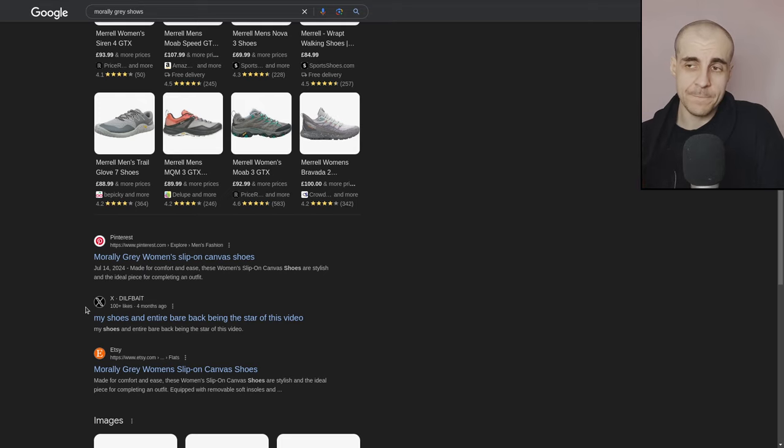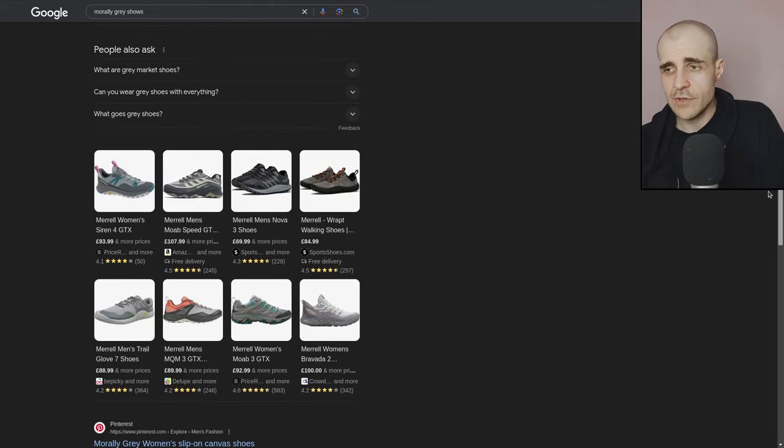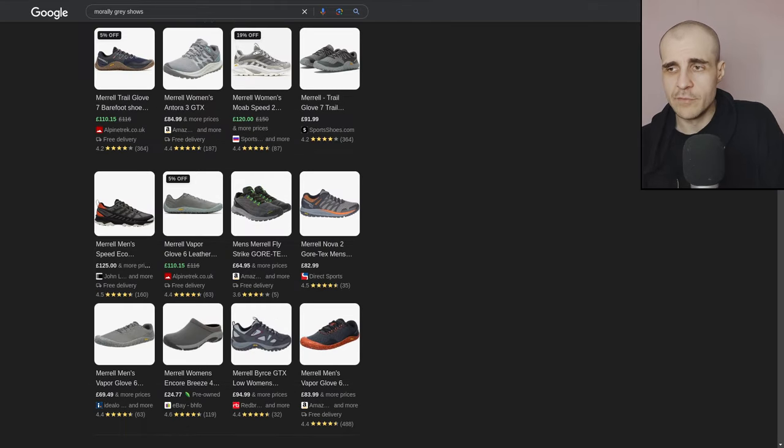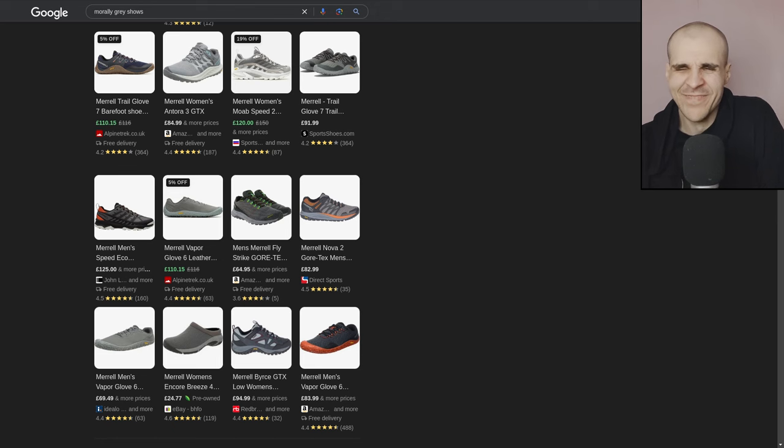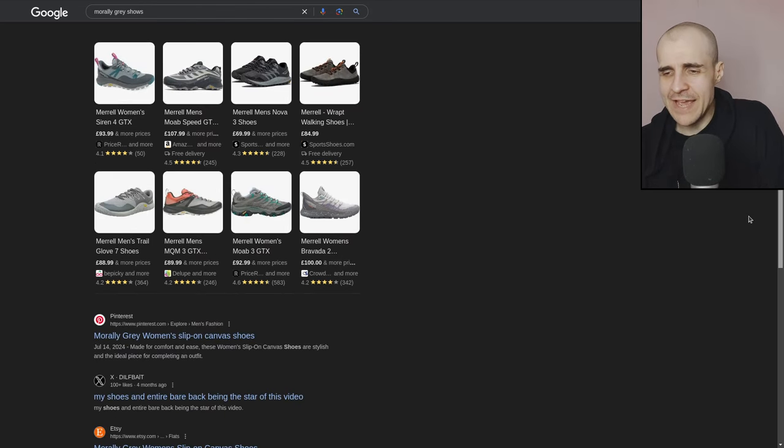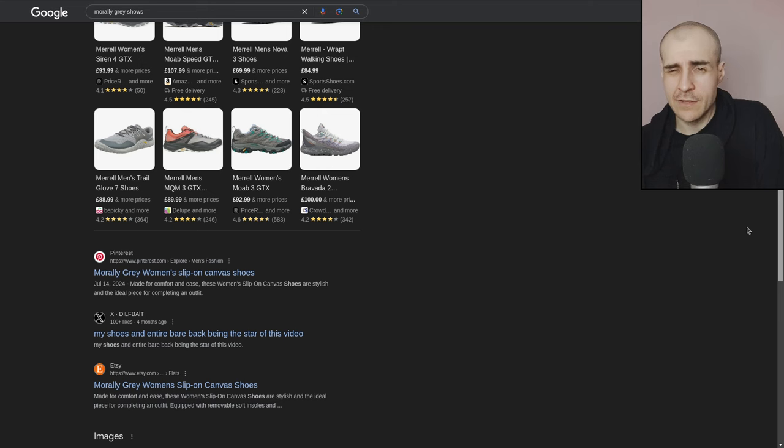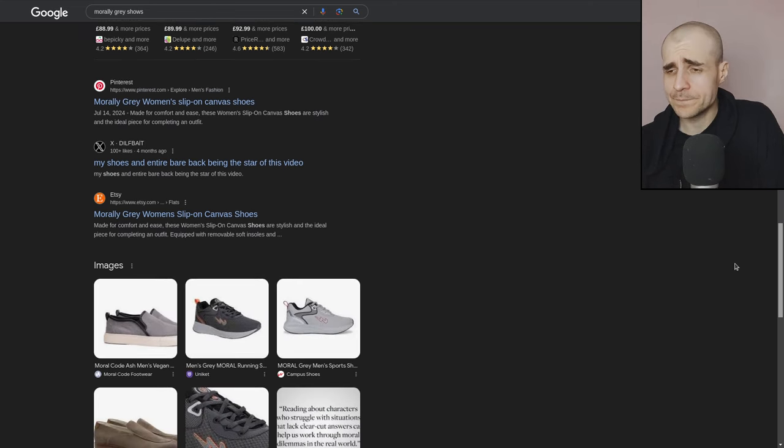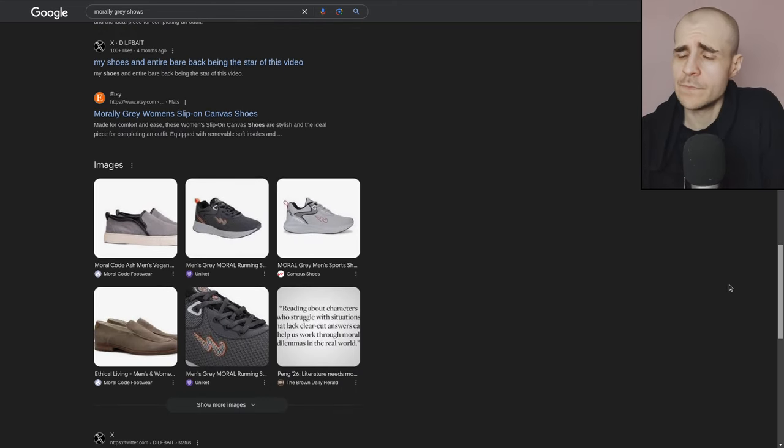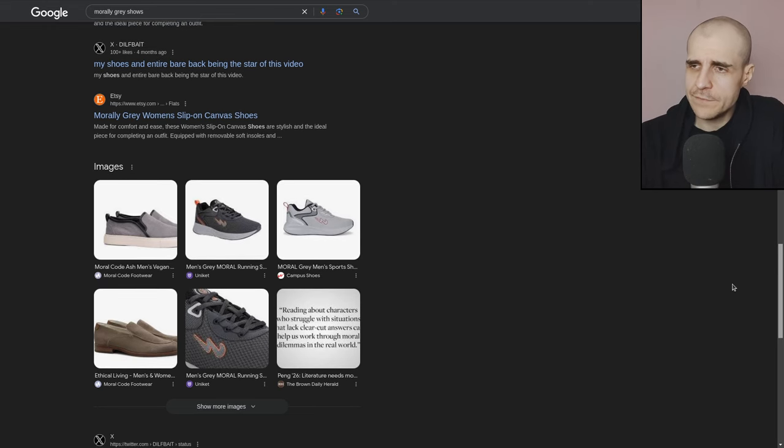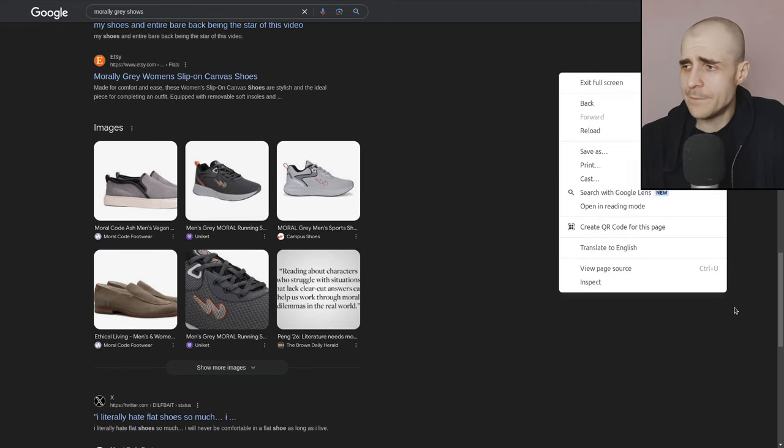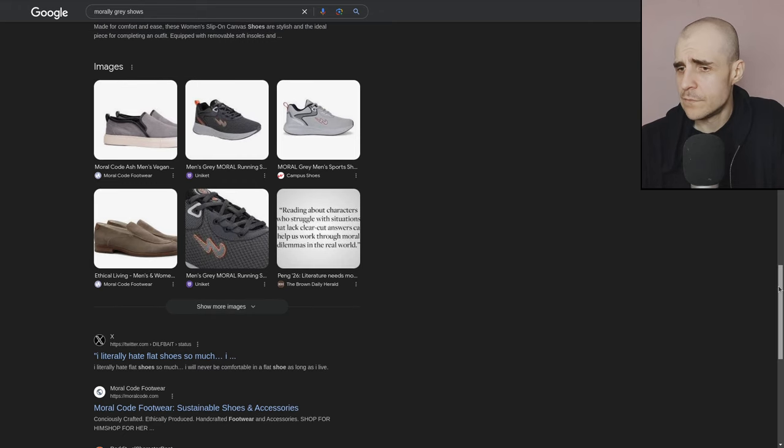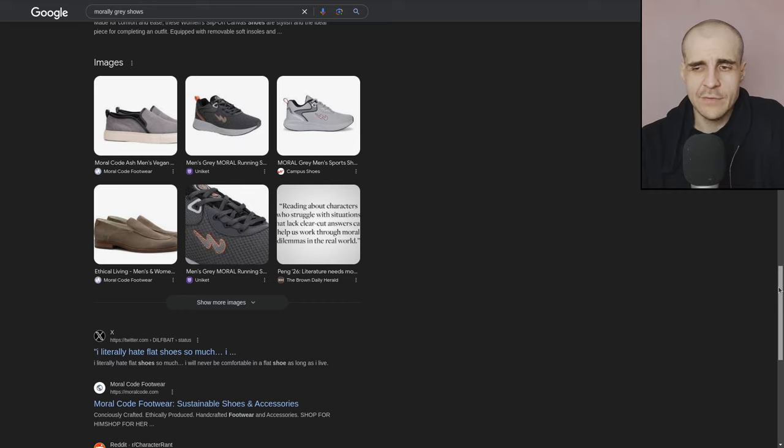Morally gray, women's slip on canvas shoes. Okay. That's just a bad result again. This also, my shoes and the entire back being the start of this video, has nothing to do. Not a single thing with the search term. Not a single thing. You can argue, and that would be a bit of a stretch, that these promoted results, some of them are gray.